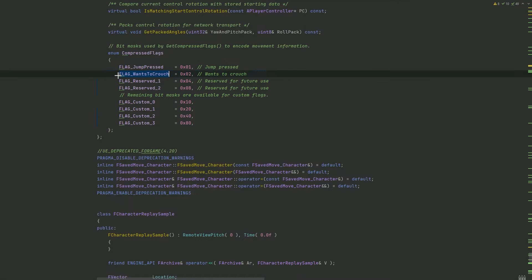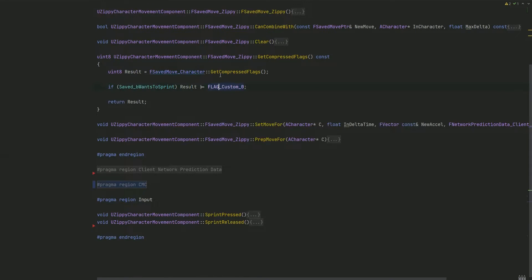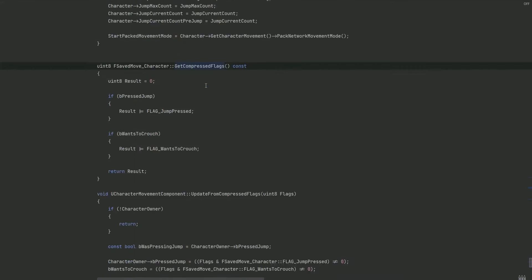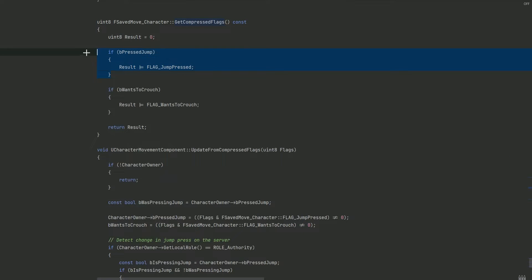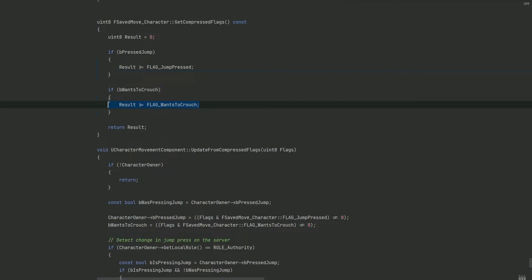We can't just directly set this flag because the engine actually handles it. If we look at the super call, it is already setting the crouch flag from whether or not the bWantsToCrouch variable is true. So we actually want to change this variable, and then the flag will automatically be set, automatically be read, and crouching will automatically be implemented.